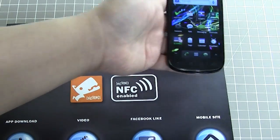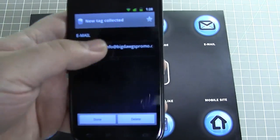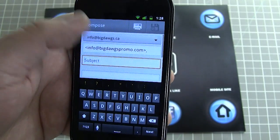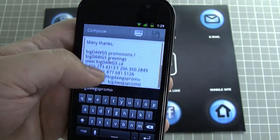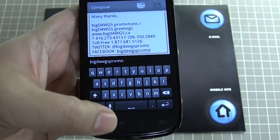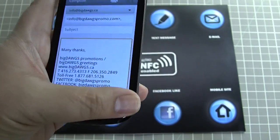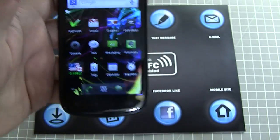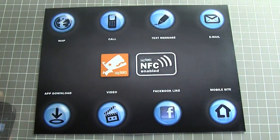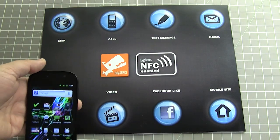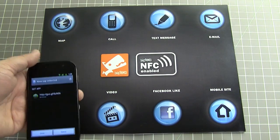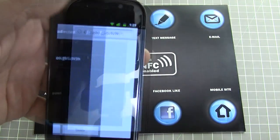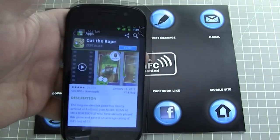The email icon loads up the email app with a specified mail-to email address. If we tap the app download icon, it loads the mobile marketplace allowing you to download the app instantly.